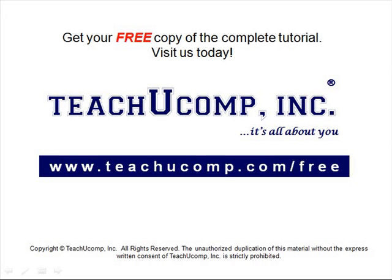Get your free copy of the complete tutorial at www.teachucomp.com forward slash free.